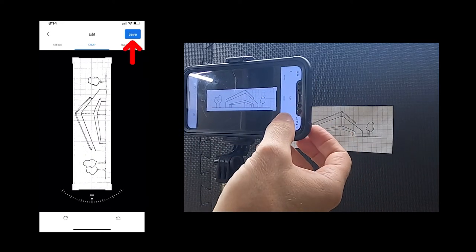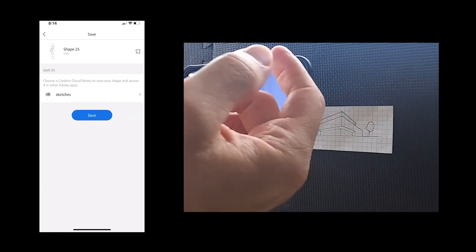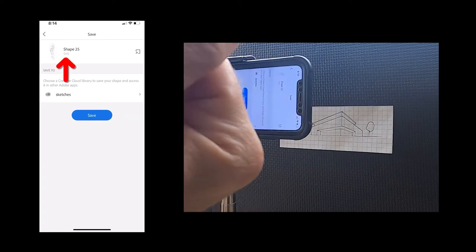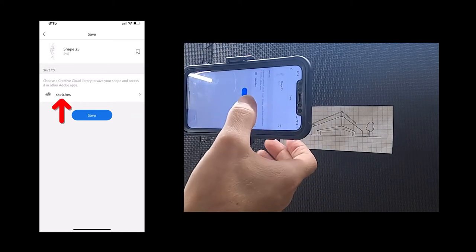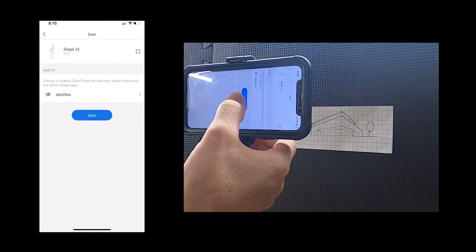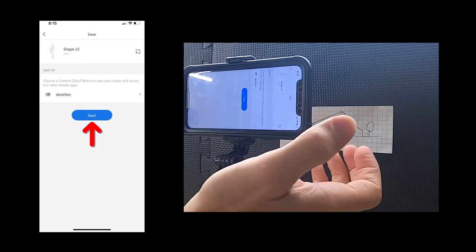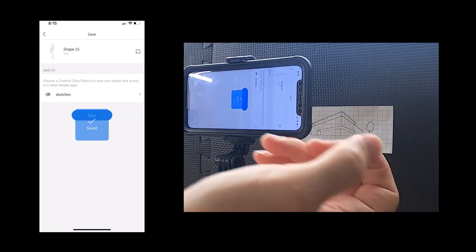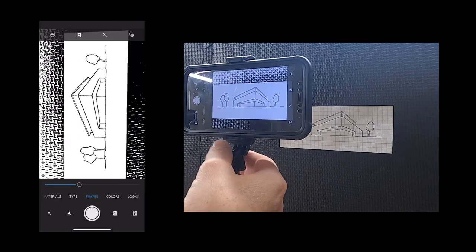I'll click Save, and the next screen is just a confirmation of where it's going to save. You can see this is going to save an SVG — scalable vector graphics — file. I've got it going to my Creative Cloud folder, within a library folder I've called 'sketches.' It does require a login and you do have to have an account with Adobe Creative Cloud. I'll click Save and it'll send that off to the servers where I'll be able to retrieve it from the Creative Cloud website.